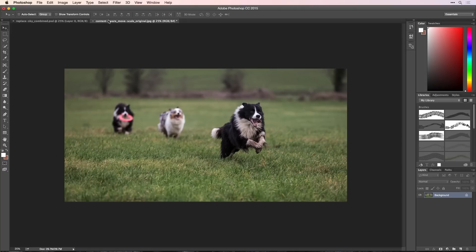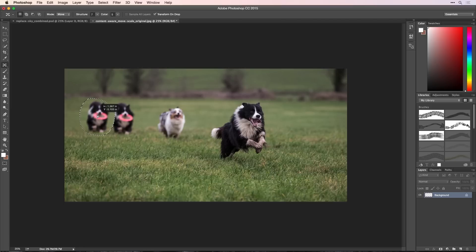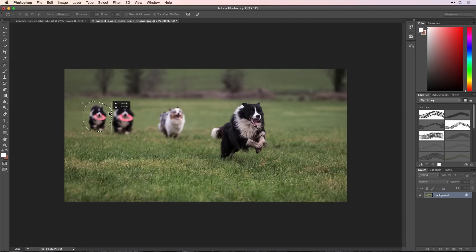I want to move the dog to the left and make it appear a little farther away. I'll choose the Content-Aware Move tool and select the dog. Then, I'll click on the dog and drag him to where I want him. To make the image more realistic, I'll drag on a corner handle and make the dog smaller.